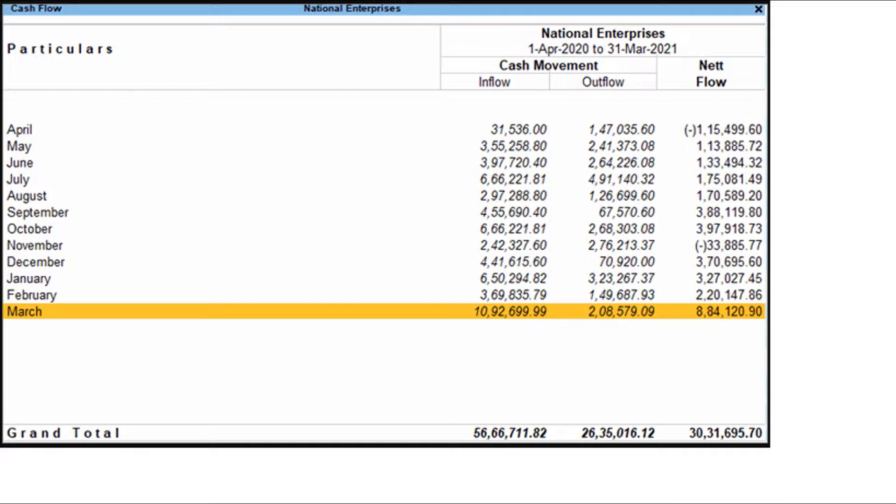Go to the gateway of Tally. Select display more reports. Select cash flow. Press F2 to set the period. You can select any period like a month, a quarter or a year. The cash flow statement appears as shown in the screen.